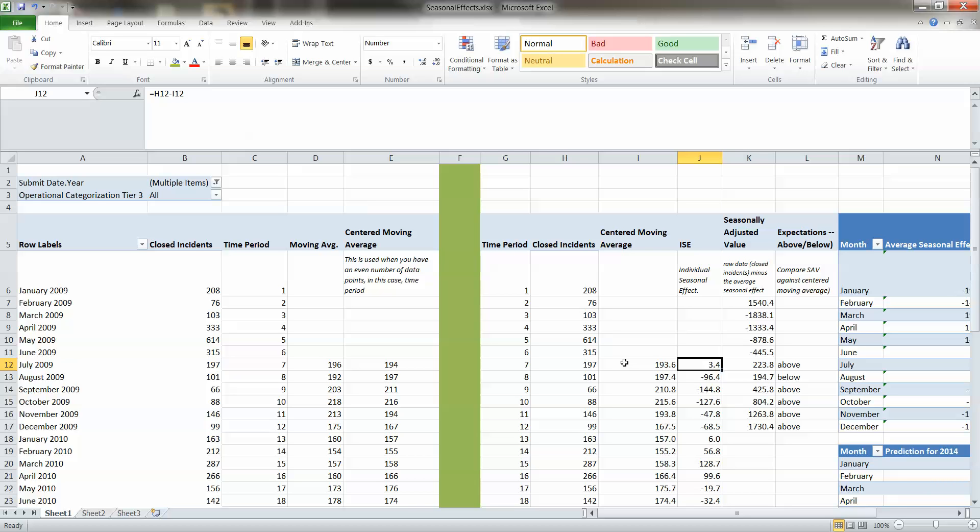This allows you to calculate the difference in your closed incidence versus your centered moving average to determine in this particular time period of July 2009, did we have more activity than usual or less? And you're seeing here in August the drop-off in August 2009.